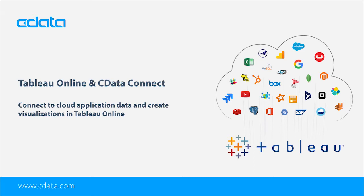If you wish to follow along, you will need an instance of CData Connect Cloud, a cloud-based Couchbase instance, and access to Tableau Online.